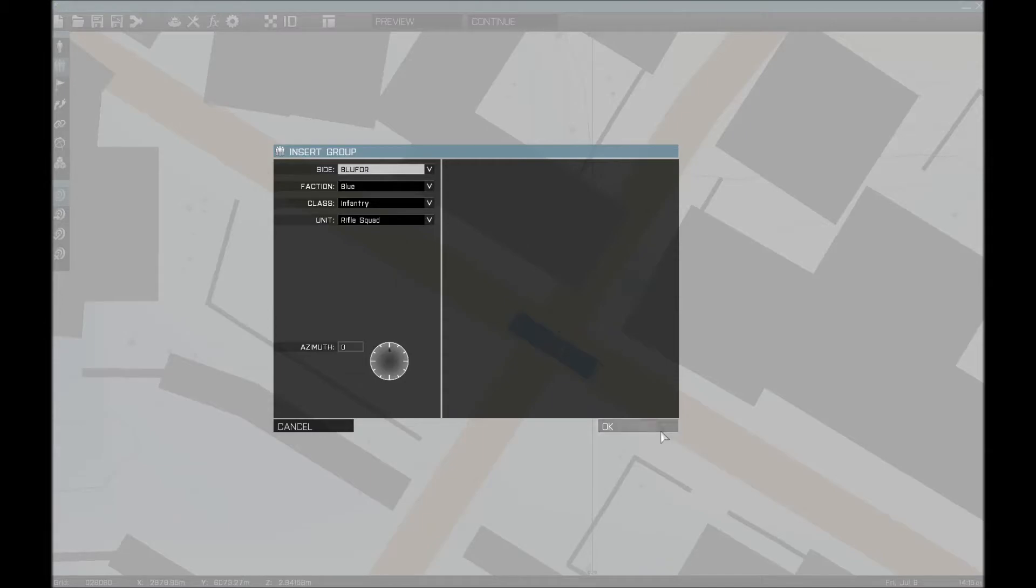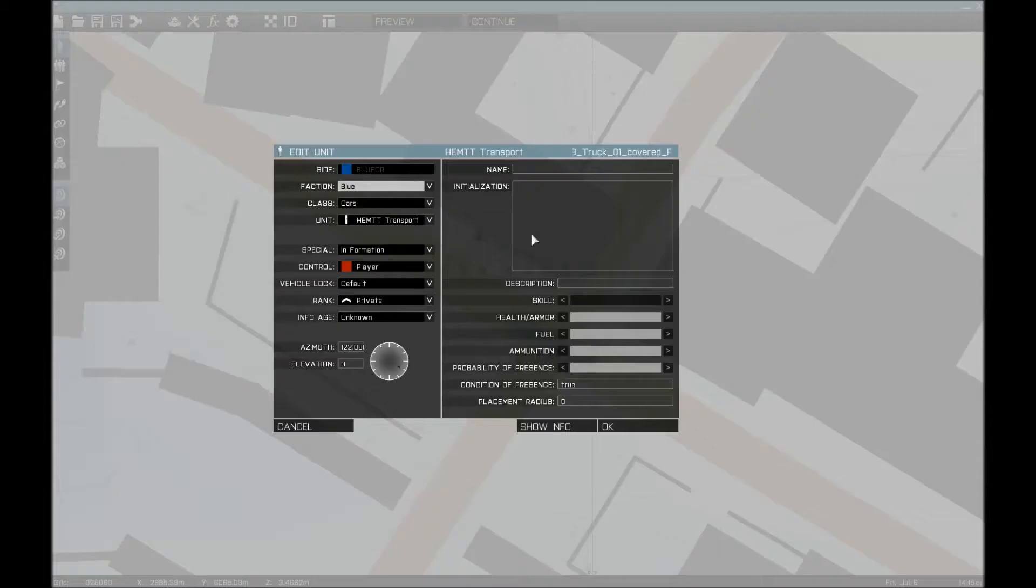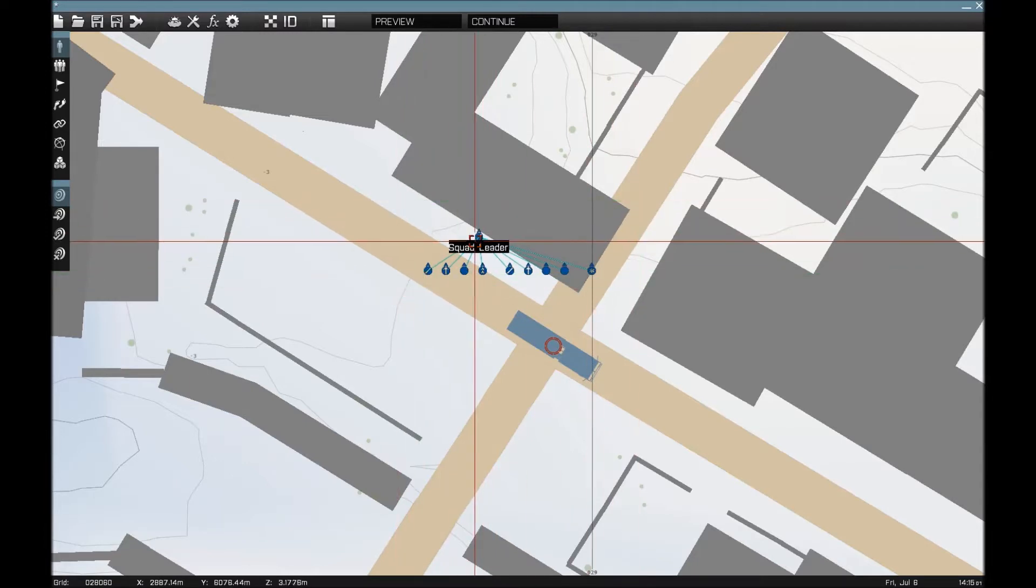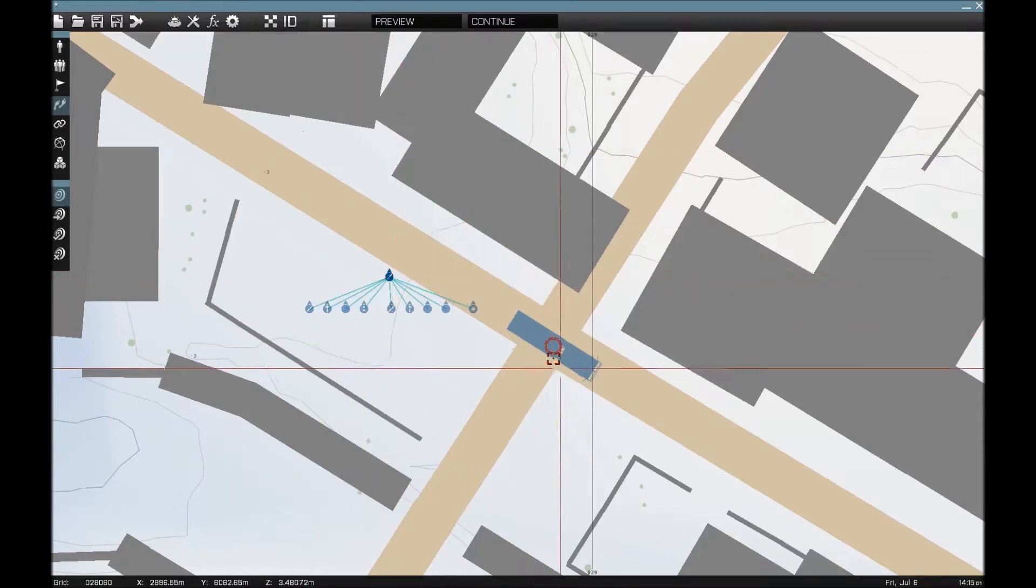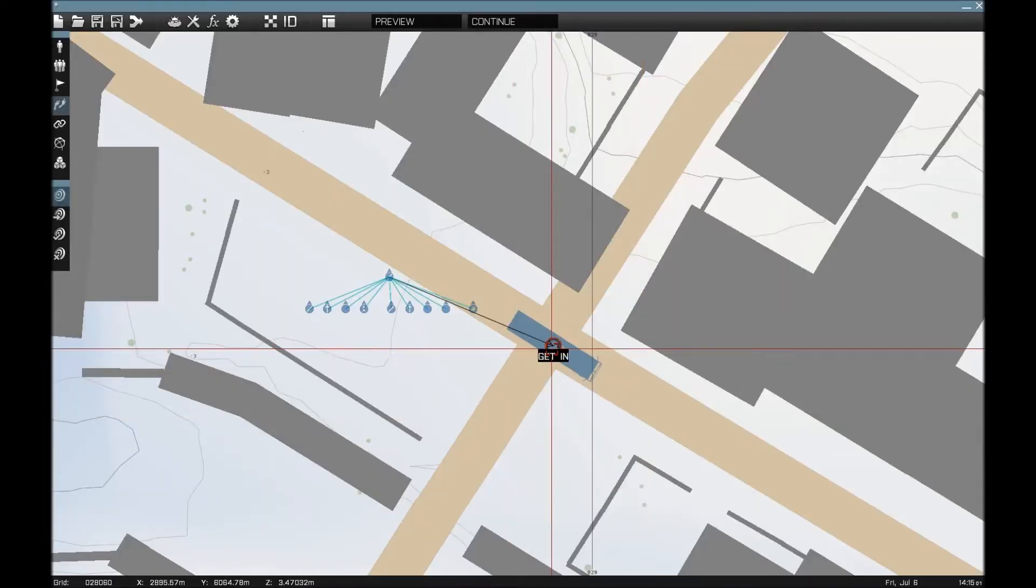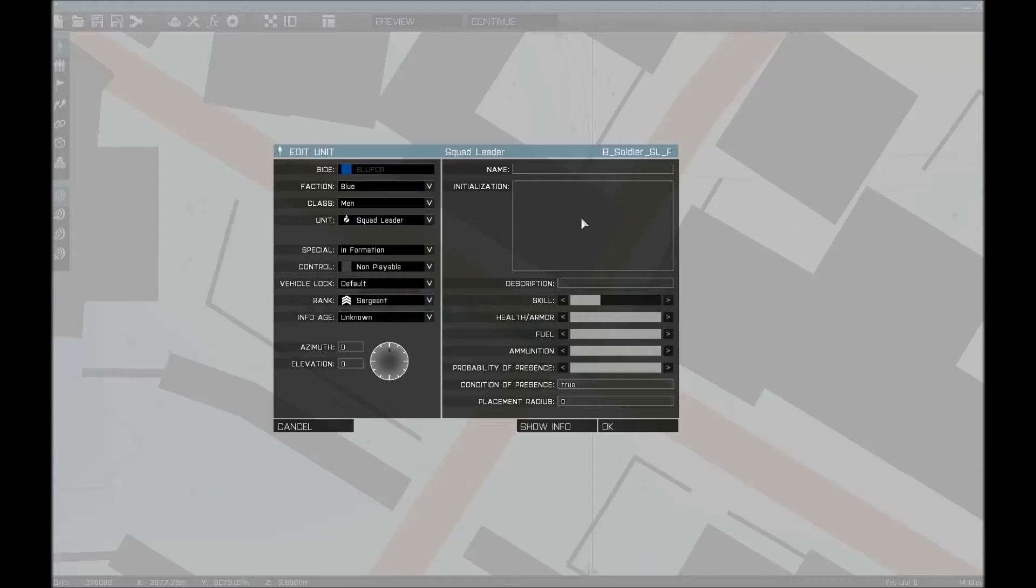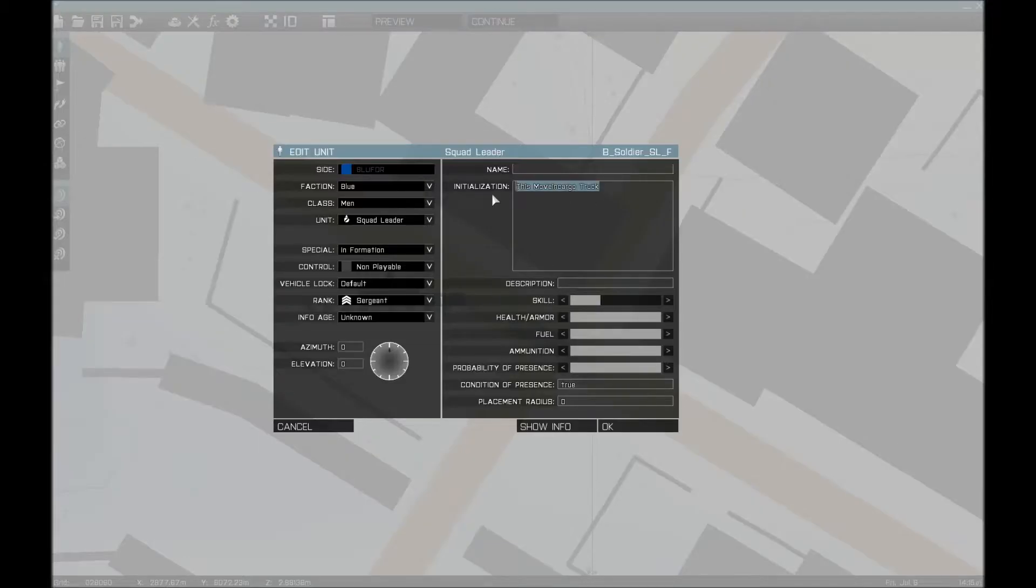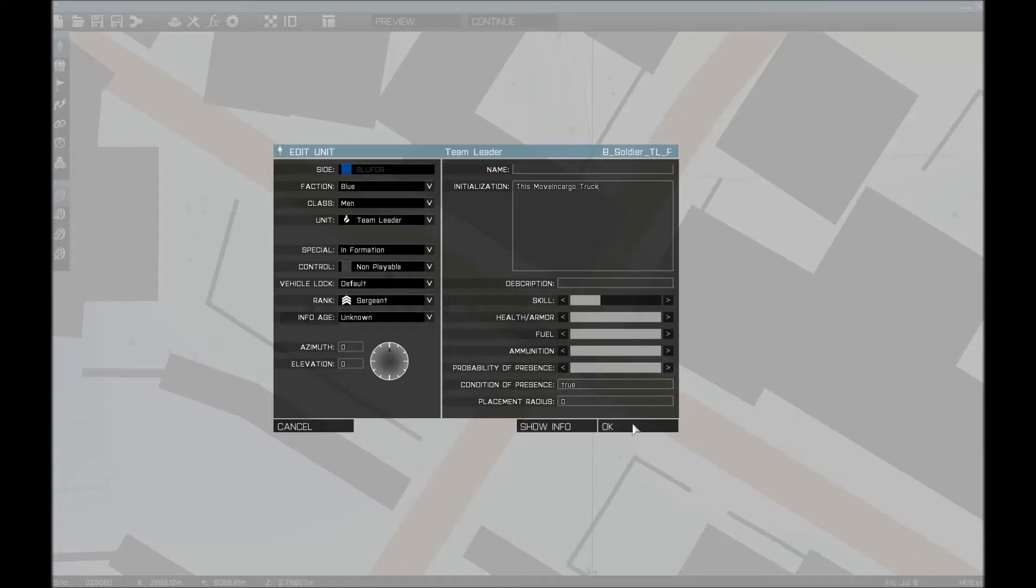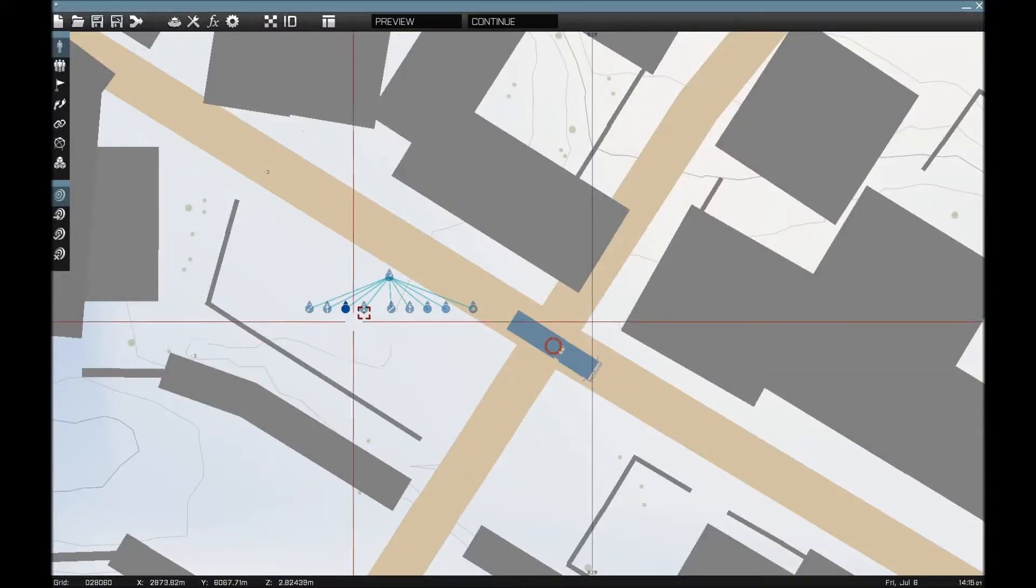Let's rotate it using the shift key. You have to name the vehicle, let's just call it Truck. Now, as you may know, you normally have to select him, drag him, or double click and press get in, and he will get in. That's just a waste of time. What you can do, is because we have named the truck, you type in the initialization box 'this move in cargo' and then the name of the truck. And then you can copy this and paste it into all soldiers in the squad.